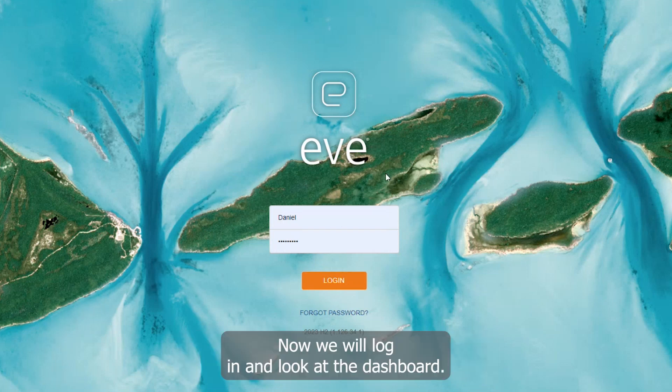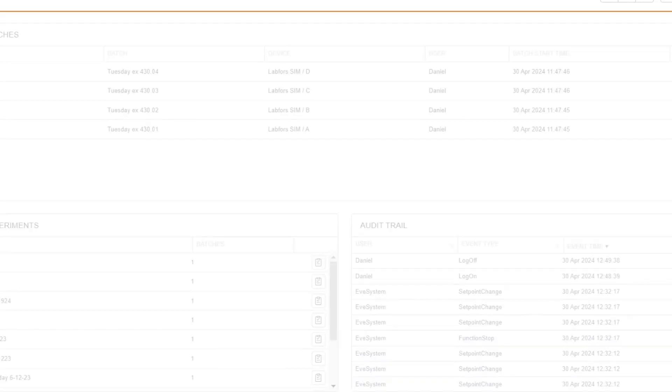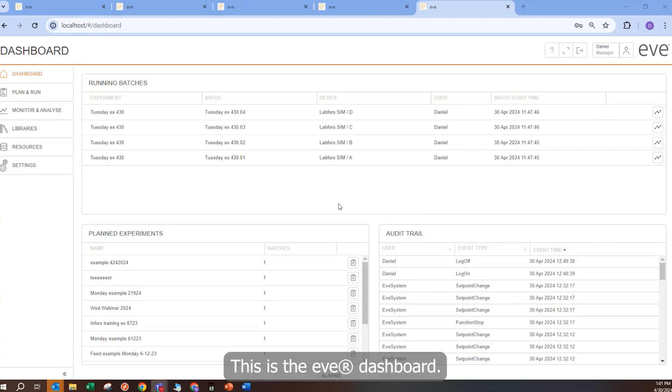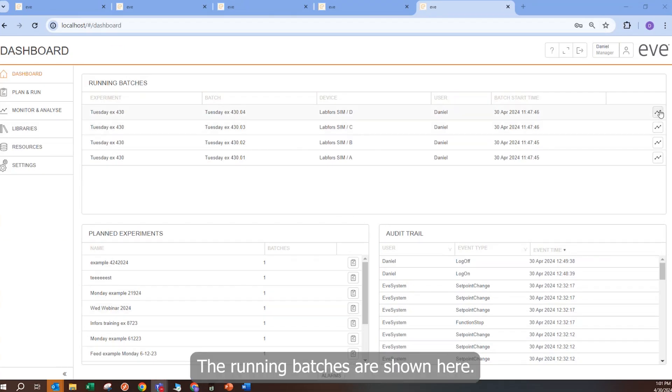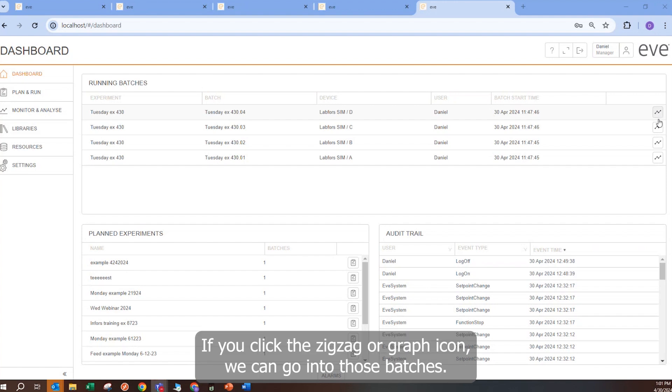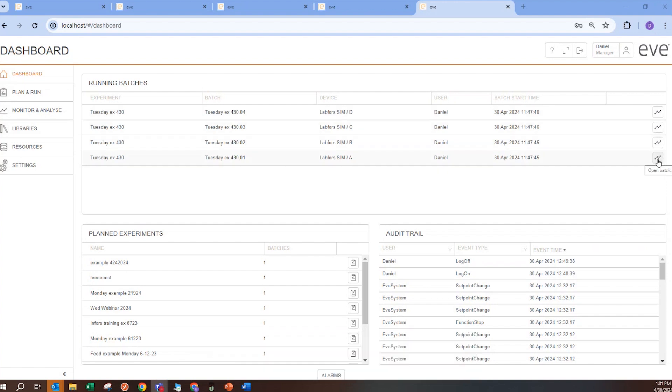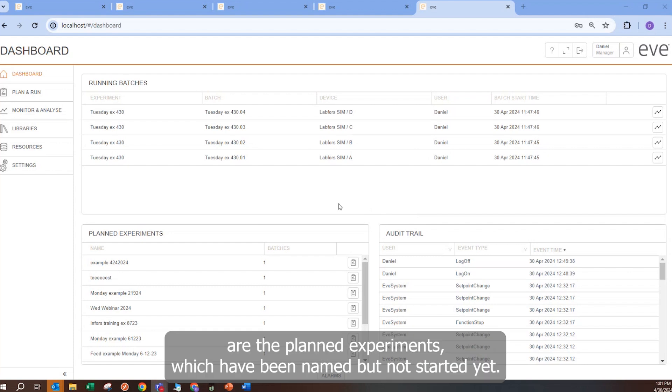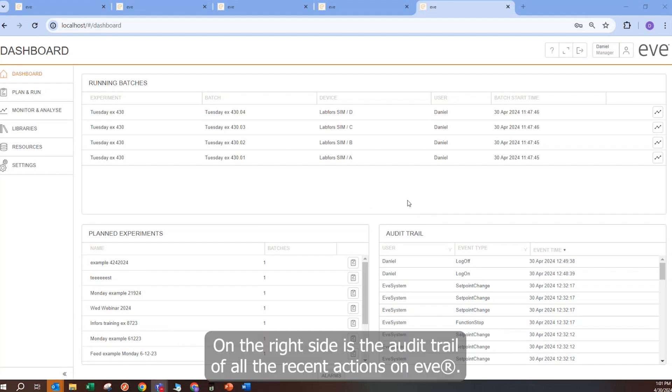Now we will log in and look at the dashboard. This is the EVE dashboard. The running batches are shown here. If you click the zigzag or graph icon, we can go into those batches. On the bottom left are the planned experiments, which have been named but not started yet. On the right side is the audit trail of all the recent actions in EVE.